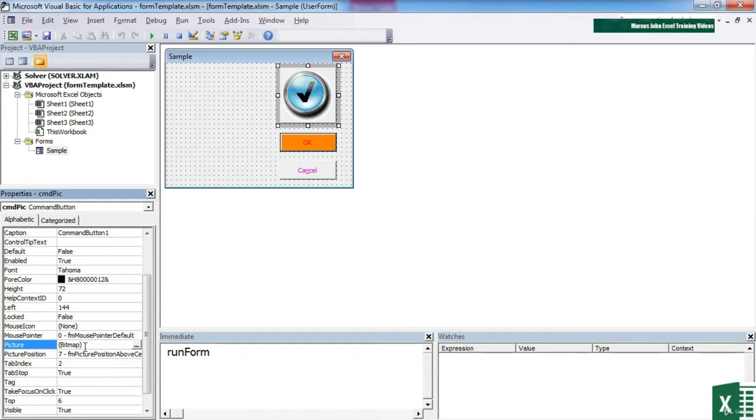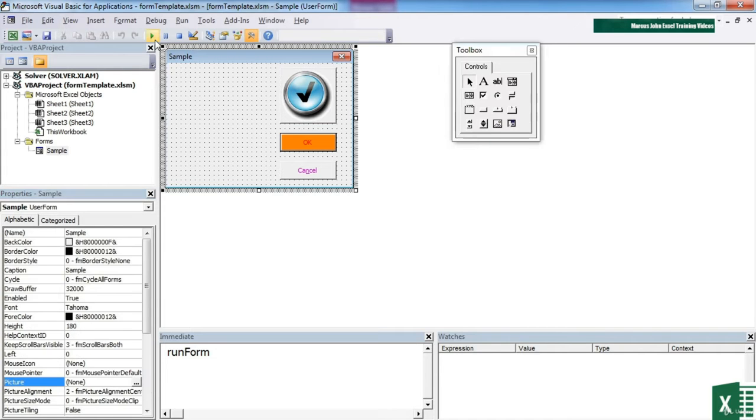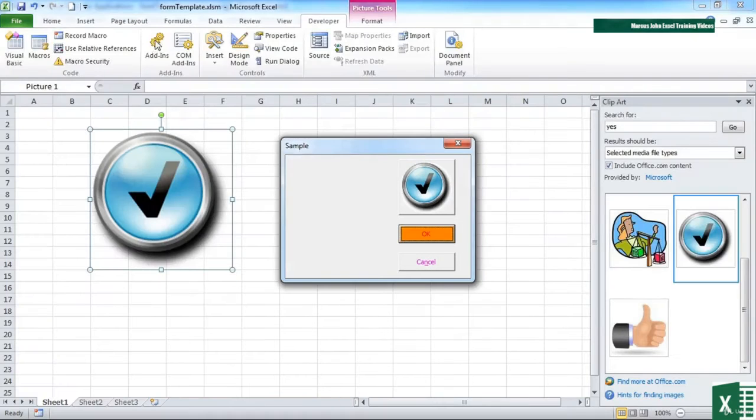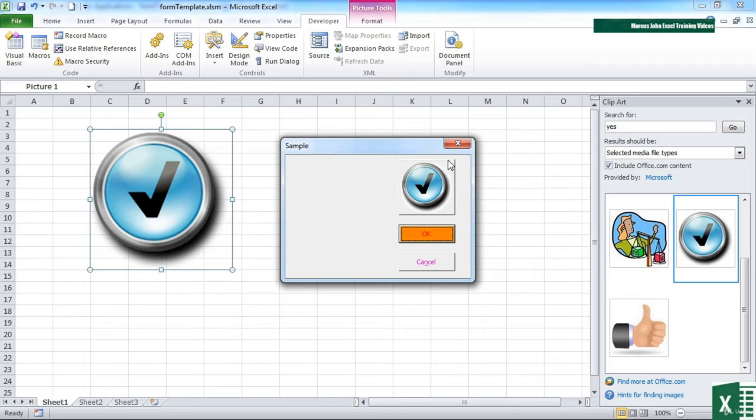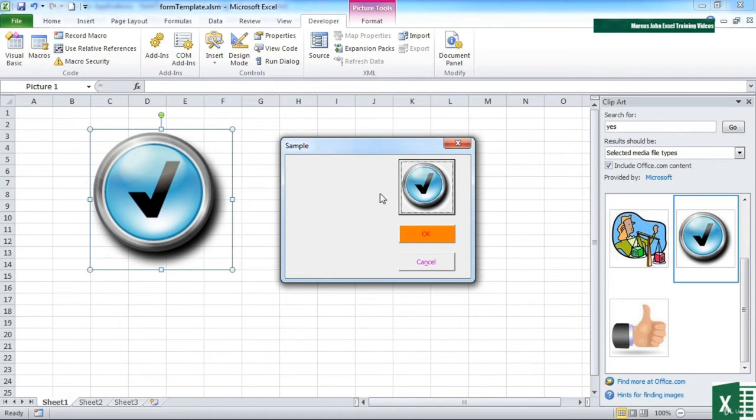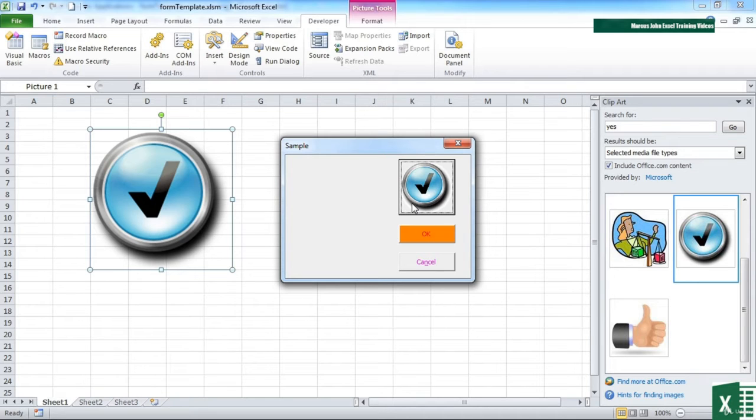You can see it now says bitmap here, but more importantly, the image has appeared on button. So when I run the form, I can see it is a button. It's still a rectangle with sides and acts like a button when I click on it. But it now has an image on it, which hopefully will give people something more exciting.